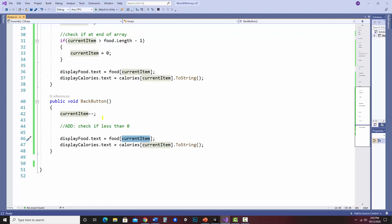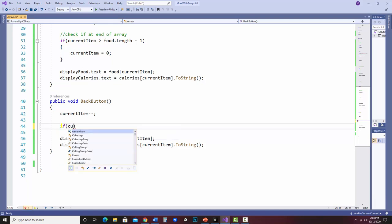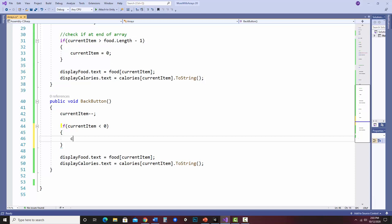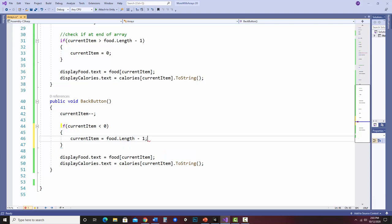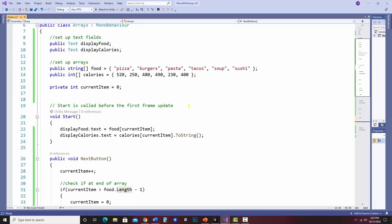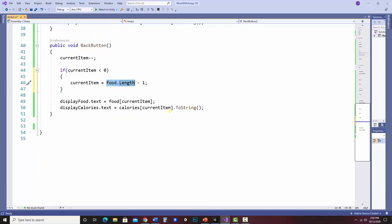Let me hit stop and fix that by adding the if statement. If current item is less than zero - because zero is a valid index - then I reset current item to food dot length minus 1. What's great about this is I don't have to hard-code a number. If I end up with more items in food or calories later, it still works without changing the code. Let's save and check if that fixed things.